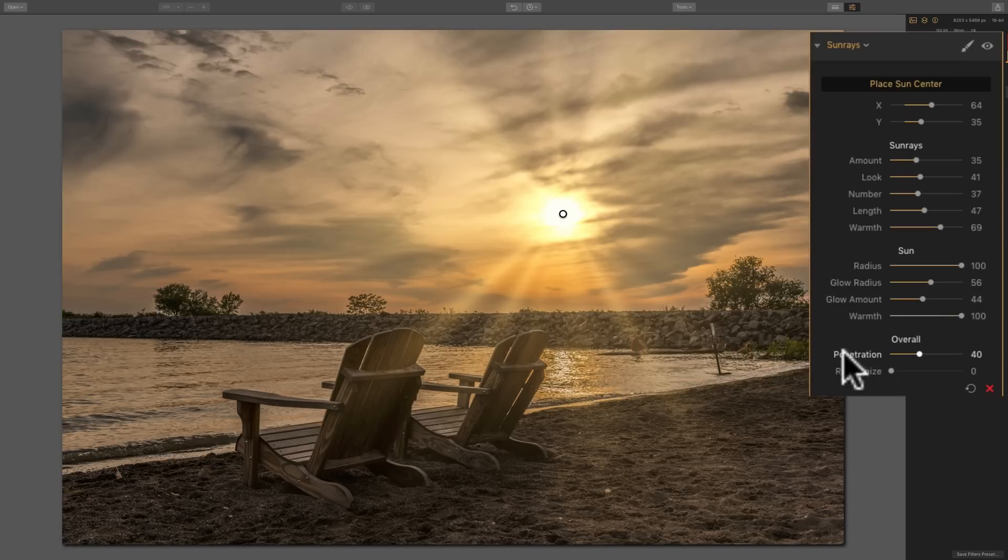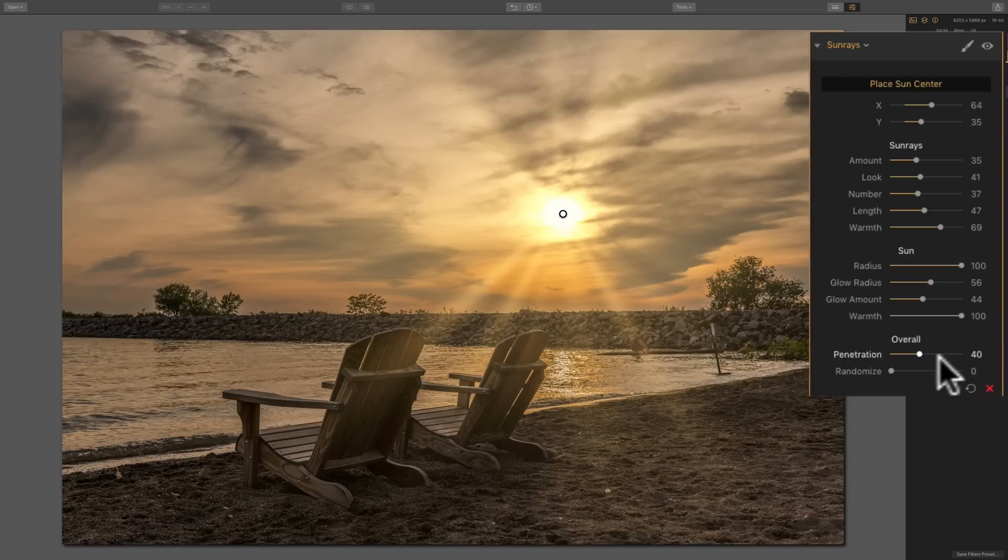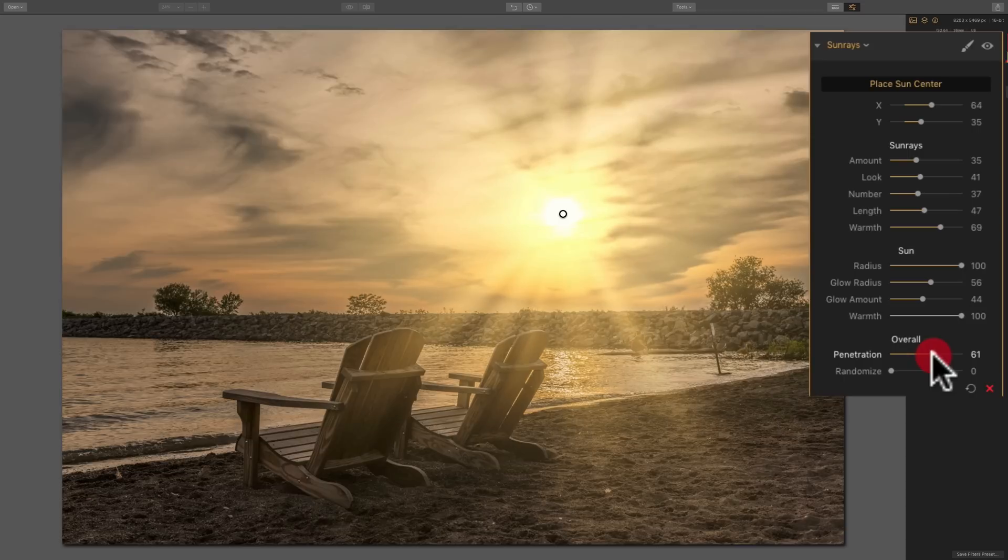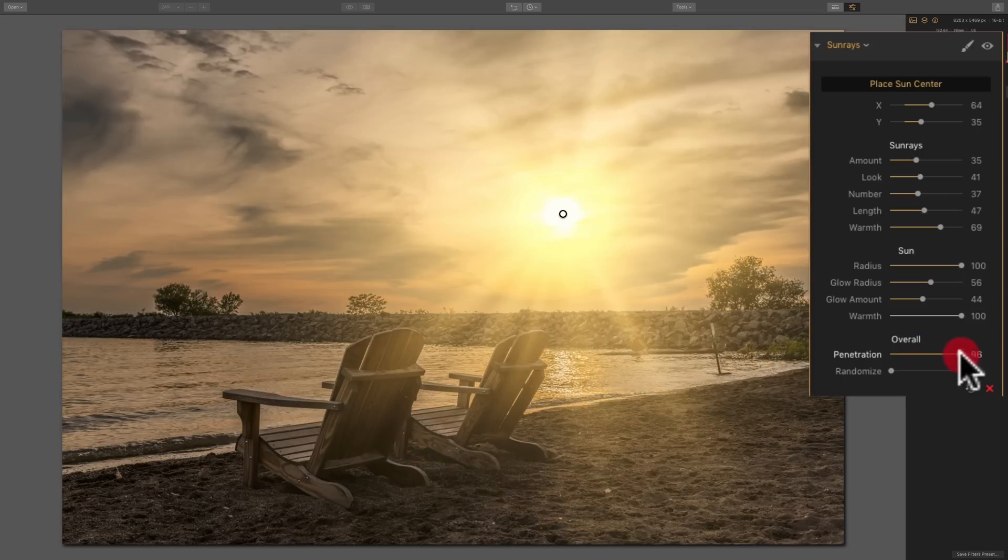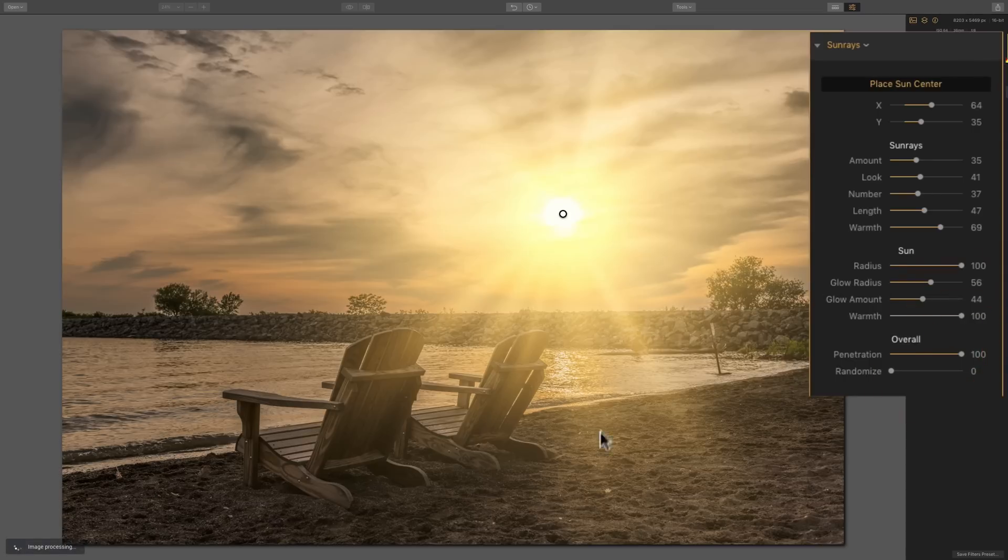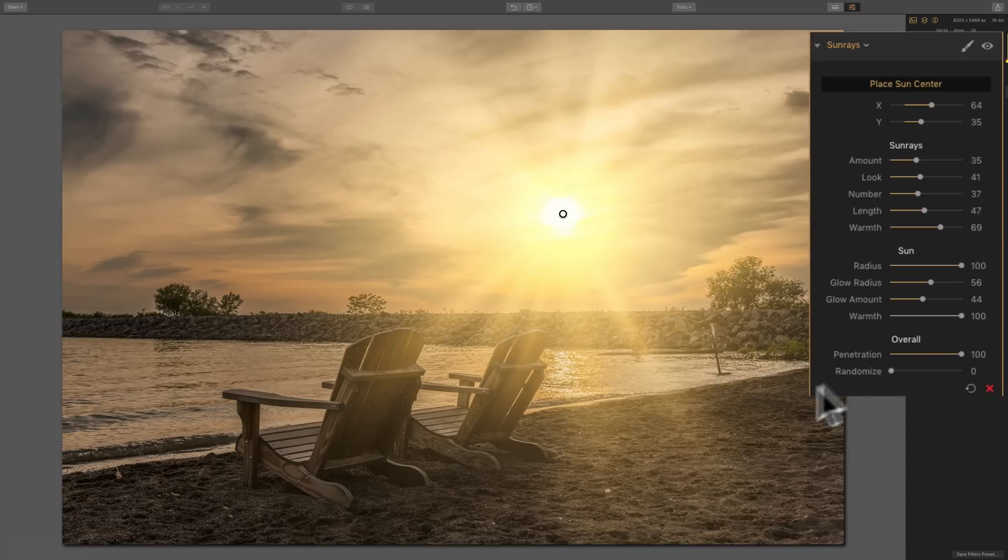Now, this third section down here, overall, this is the overall penetration of the actual sun rays. As you move it to the right, they pretty much glow across everything. So they'll go over in front of these chairs, in front of the break wall, everything. But as I move it to the left, you're kind of starting to restrict it.